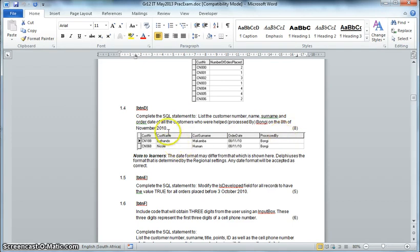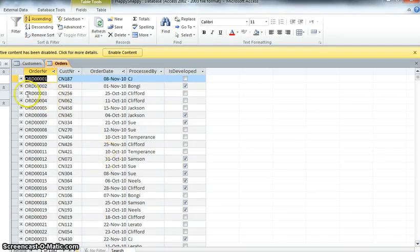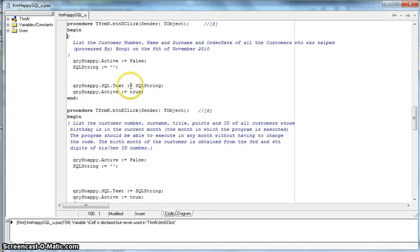For question 1.4, this is quite a big one at eight marks. We need to list the customer number, name, surname and order date of all customers who were helped by Bongi on the 8th of November 2010. The customer details come from the customers table, but who helped whom is in the orders table. So straight away we see we're going to need a combination - joining the orders table with the customers table. Let's come to the button and write the code.